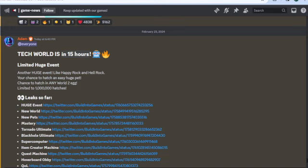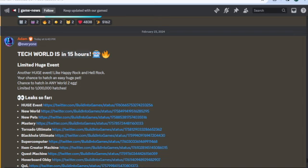Hello everyone, today we are going to go over some leaks for the limited time huge computer. So let's go over them.